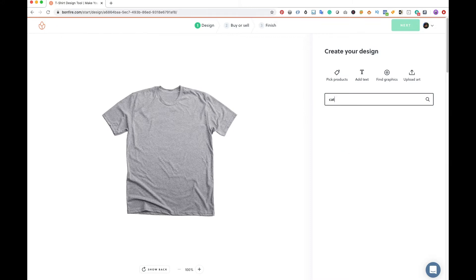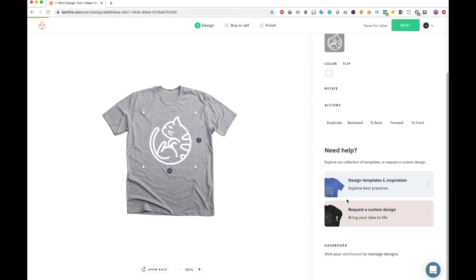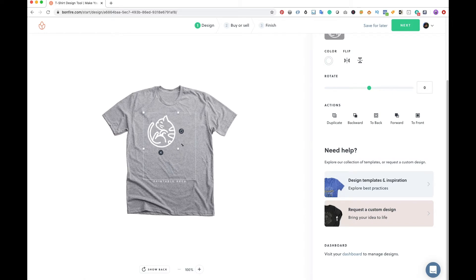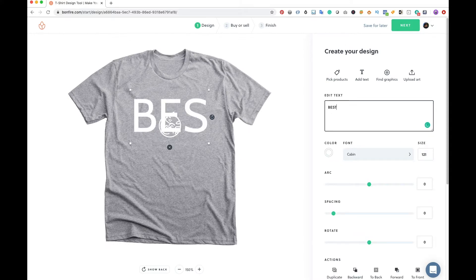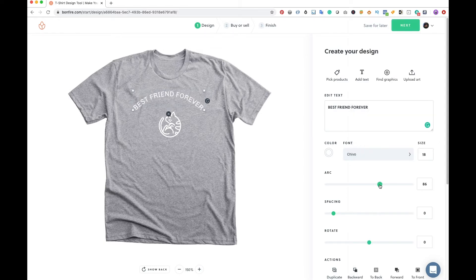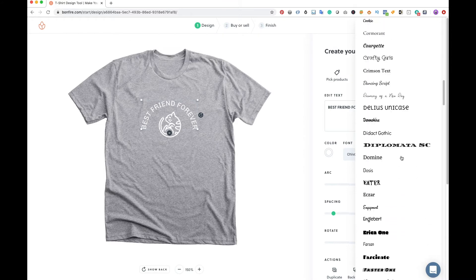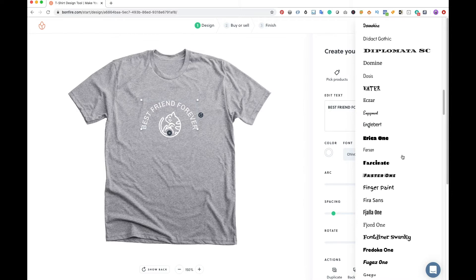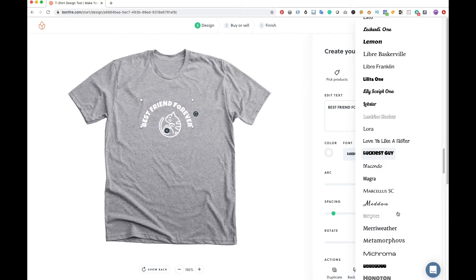Let's pretend we're designing a t-shirt for a cat adoption organization. Simply type in the keyword to search for a graphic — I typed 'cat' and found a cat drawing that's perfect. By dragging the corners you can adjust the size and position it however you want. Next, I'm adding a line of text wrapping on the top of the circle, typed in all caps so the text block is more defined. Using the arc slider, you can easily have the text wrap around the graphic.